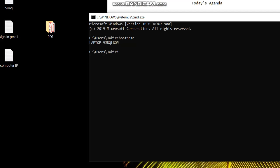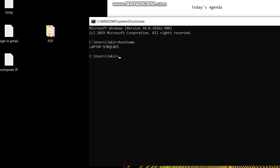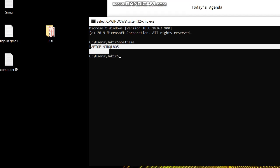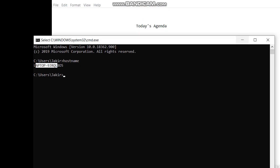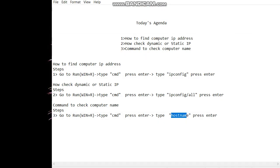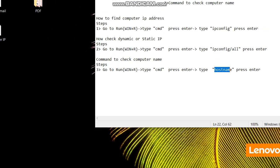See guys, this is the computer name. Easily and quickly we can get through command. So guys, please like, share, comment, and subscribe my channel. Thanks for watching, see you in the next video. Bye bye.